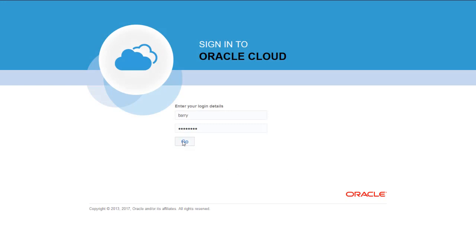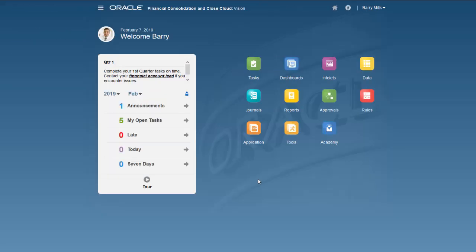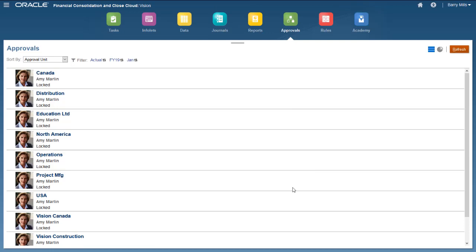I'll log in as Barry to check my approvals. You use the Approvals page to perform actions on approval units.